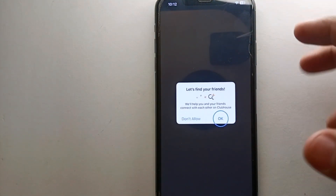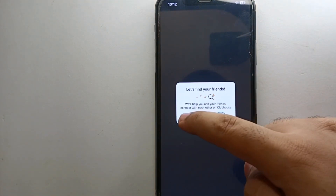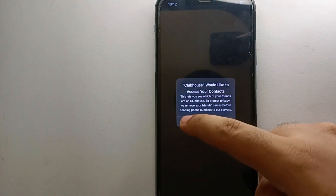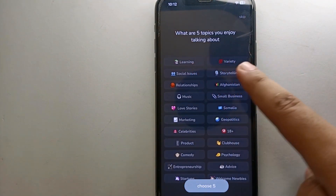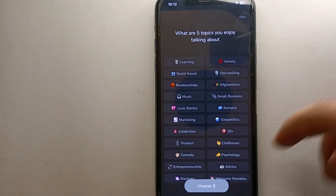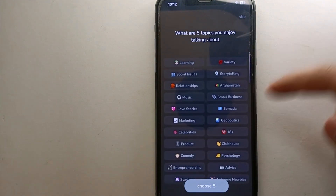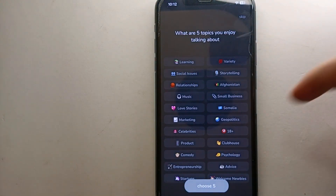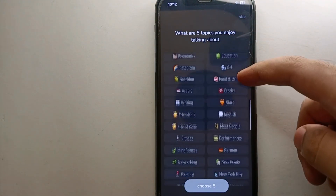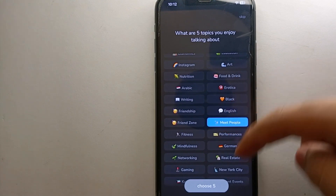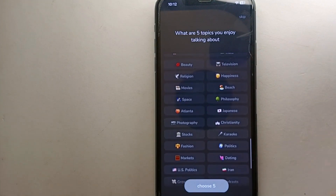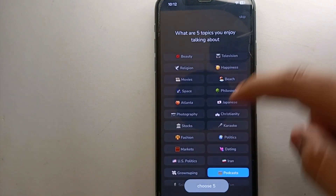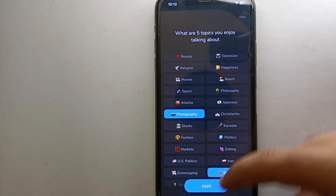Next, it will ask to gather your contact list. If you want to deny it, simply click on 'Don't Allow' and it will not gather your contacts. After that, it will ask you to choose some of your interests. There is a long list of interests available and you have to choose at least five. Simply tap on the options you like and once you select five, they will turn blue.